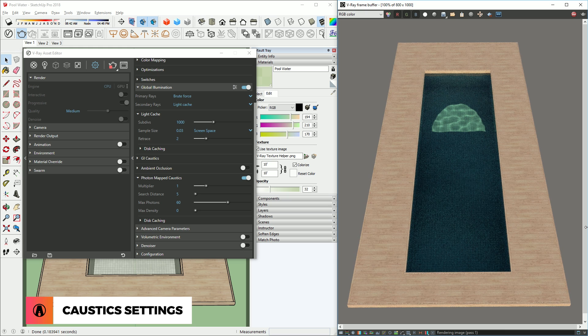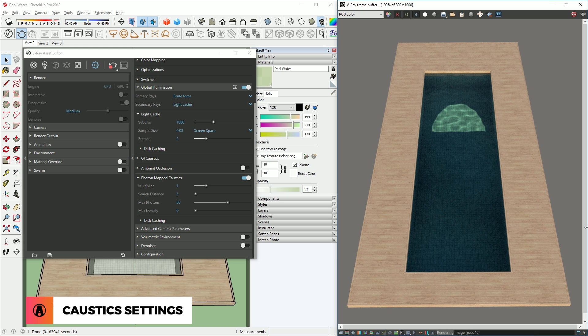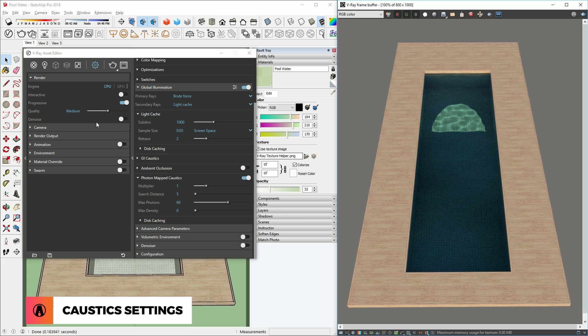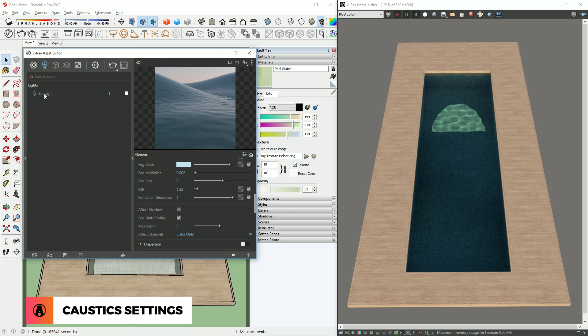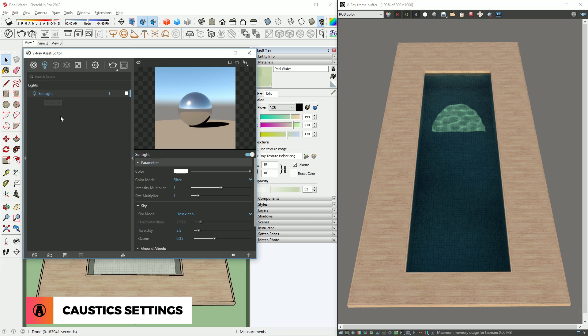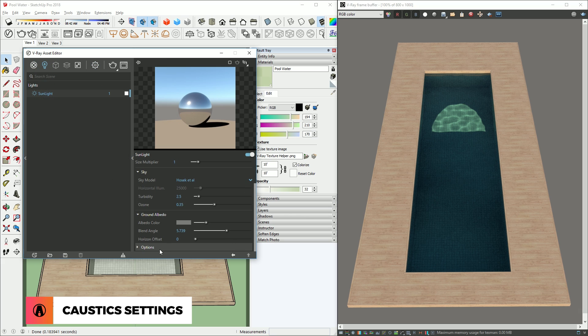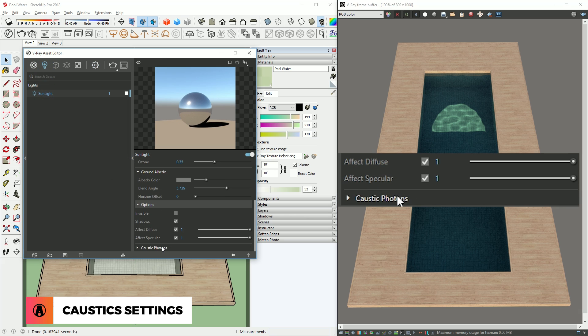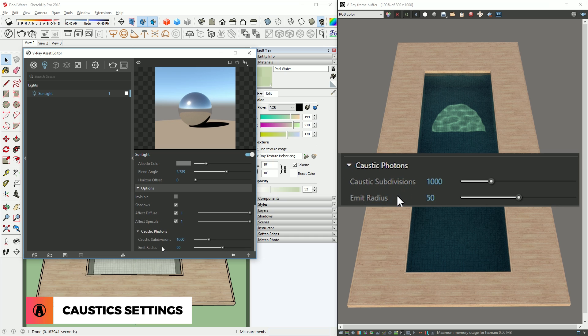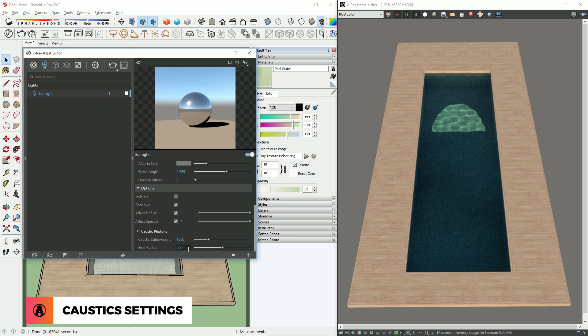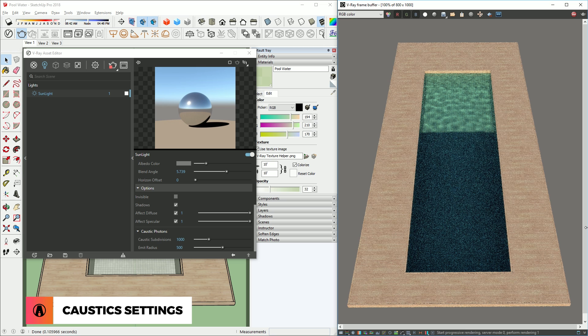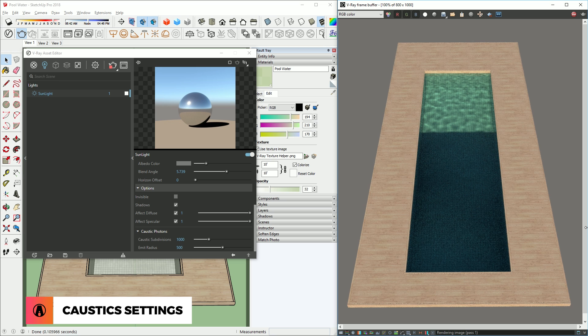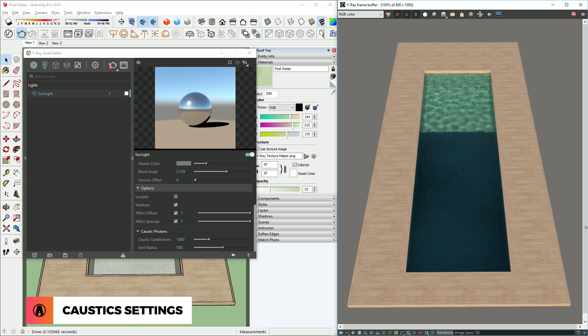As you can see, the caustic effect is starting to show in our render now, but it looks really odd. To fix this, go to our sun settings, and down to options, caustic photons, we need to increase the emit radius. I will set it to 500. There we go, it's starting to look better, but it still doesn't look very good.